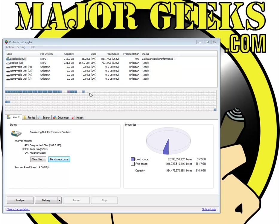Hey Geeks, Tim Tibbetts here with MajorGeeks.com and today we're going to take a look at Defraggler, a system defragmentation utility.